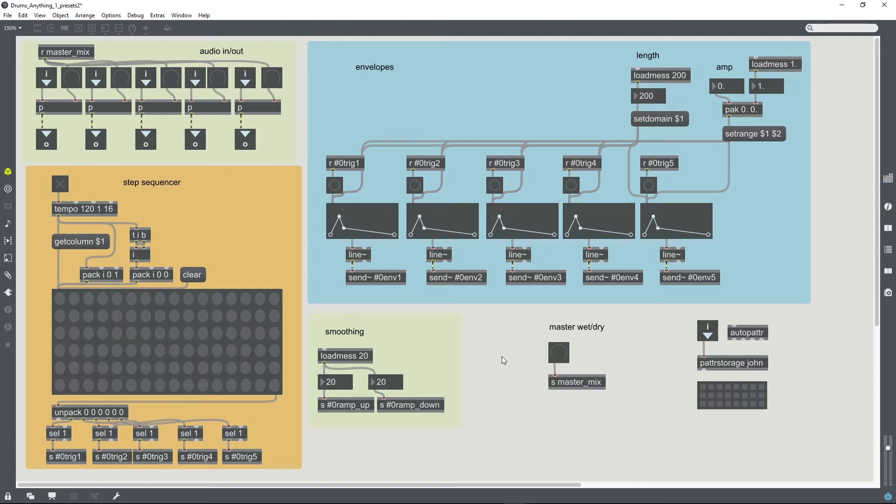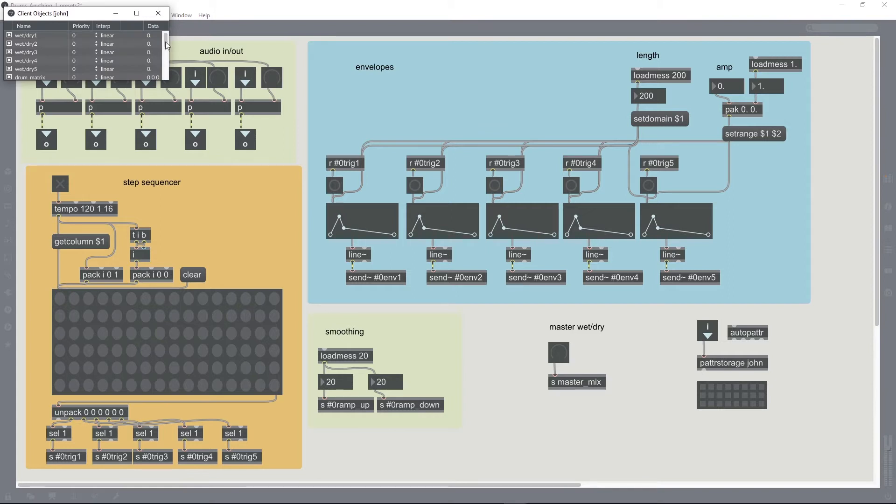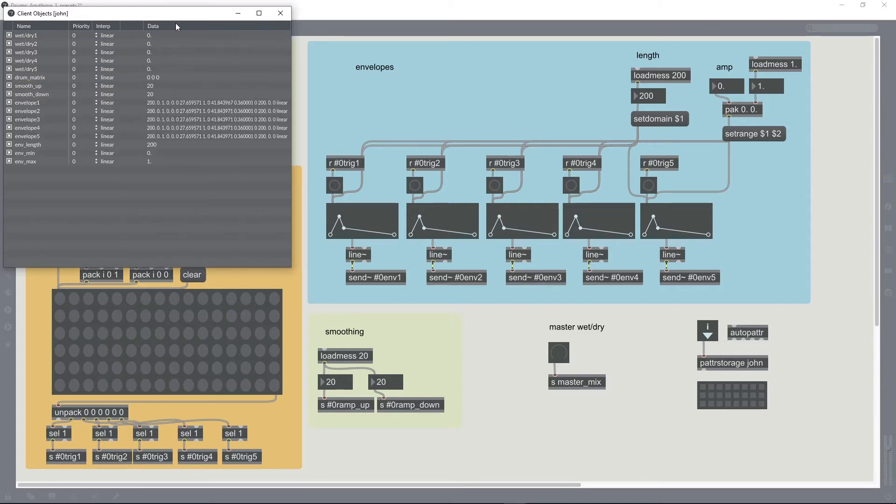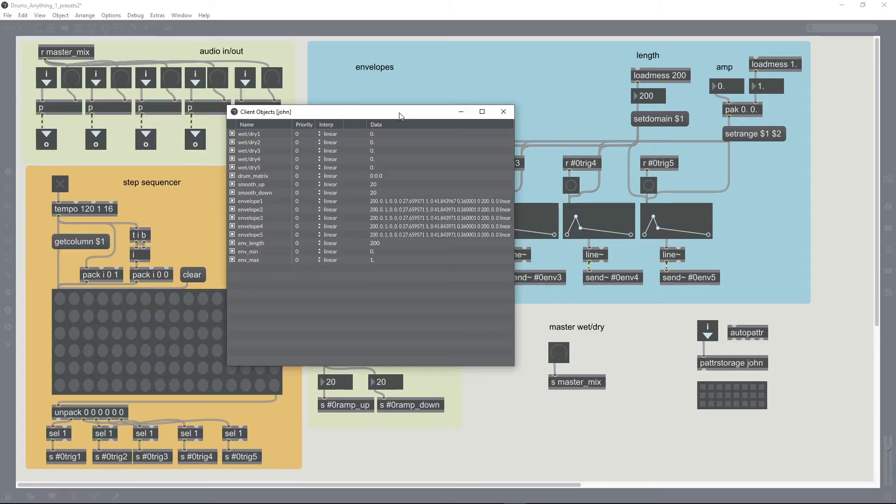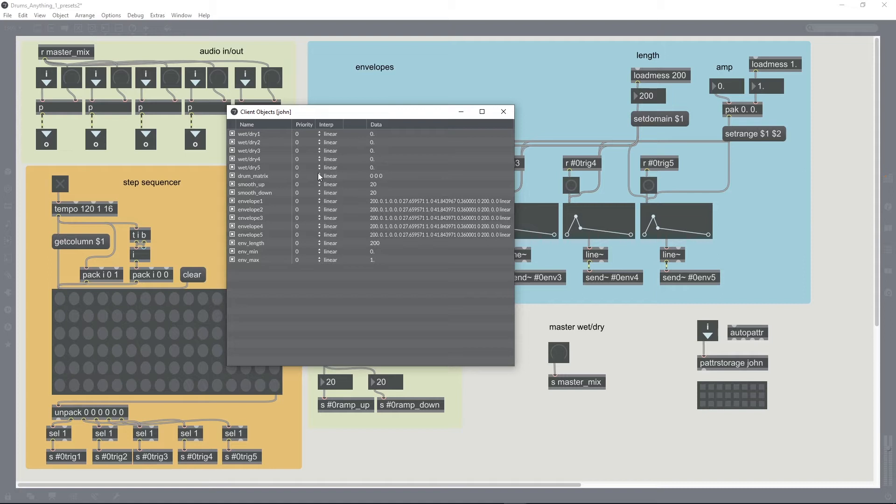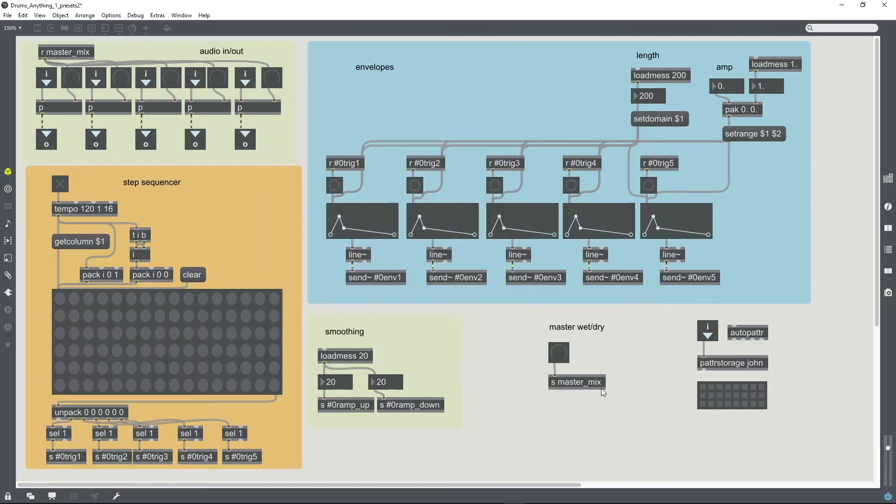So once you've named all of the objects that you want to include in your presets, they should show up in the client window of the pattr storage object. You can bring that up by double clicking on the pattr storage object itself, and I can see that all of the user interface objects I want to save are there.